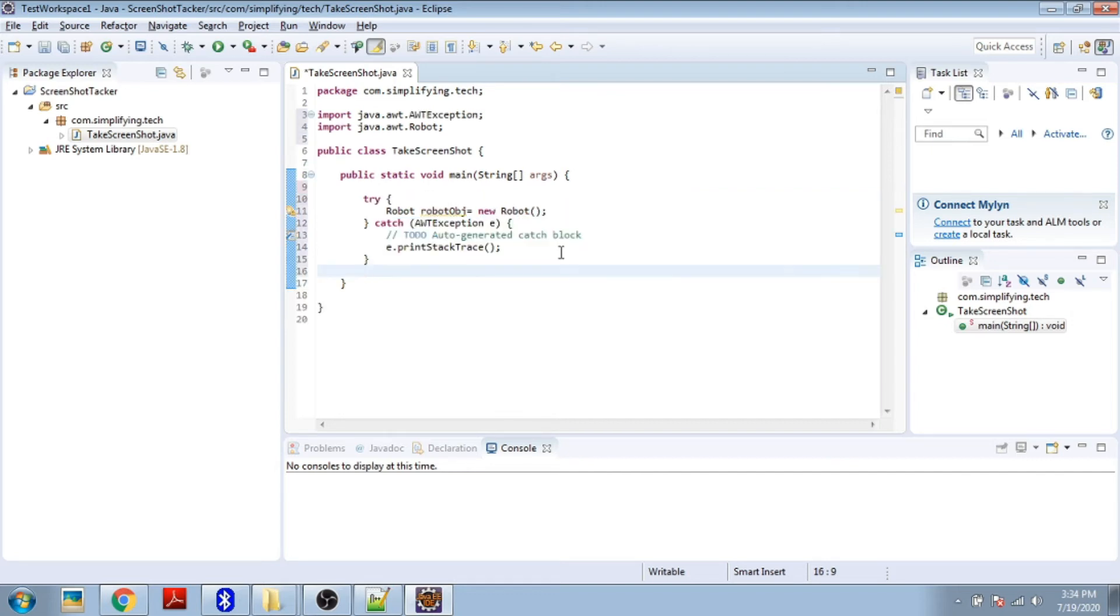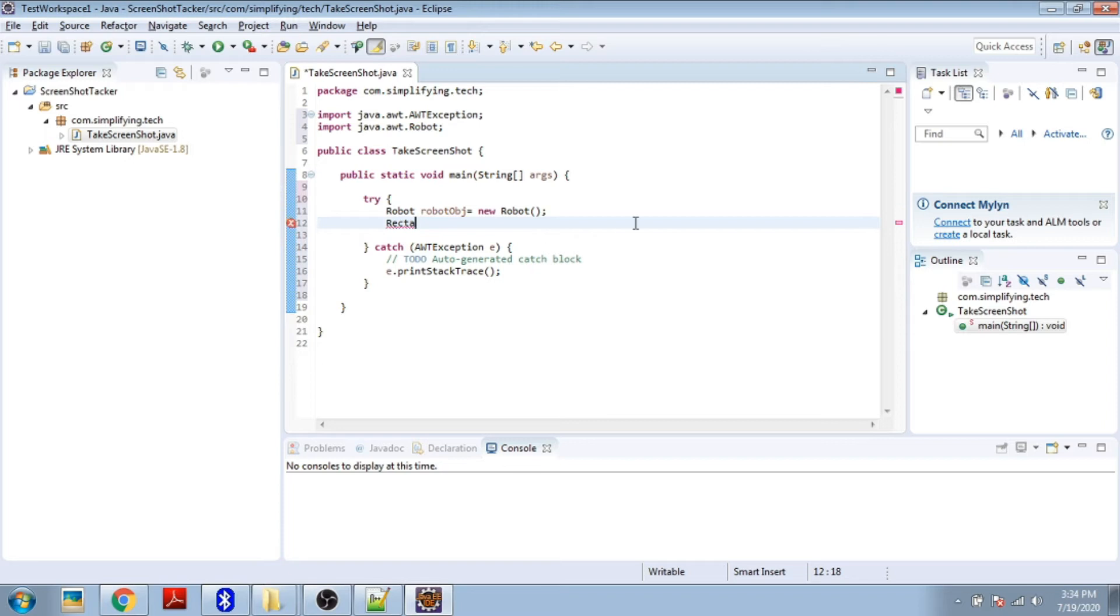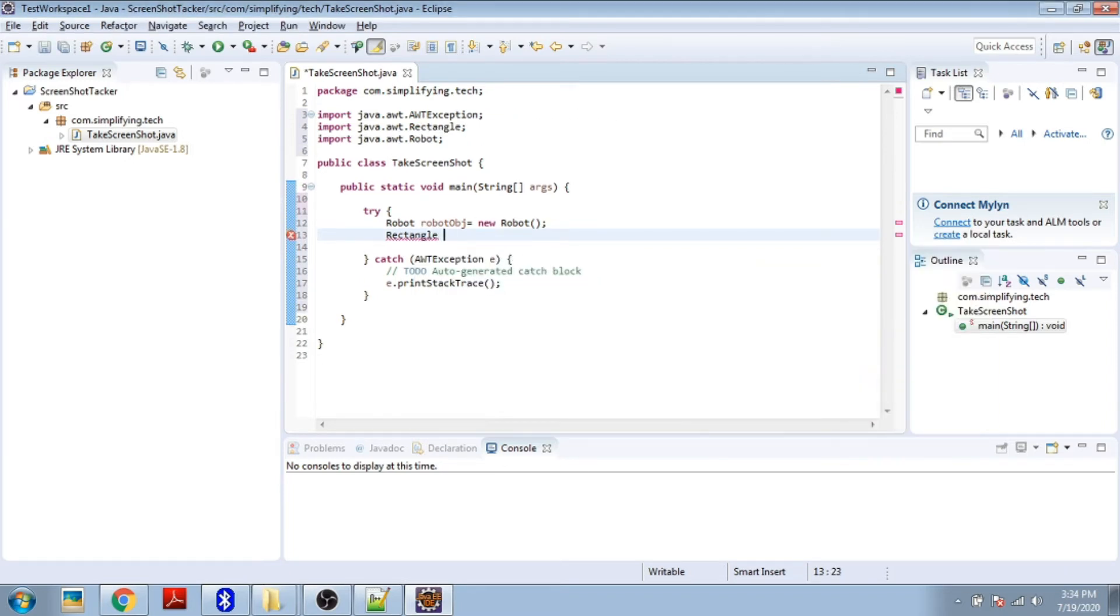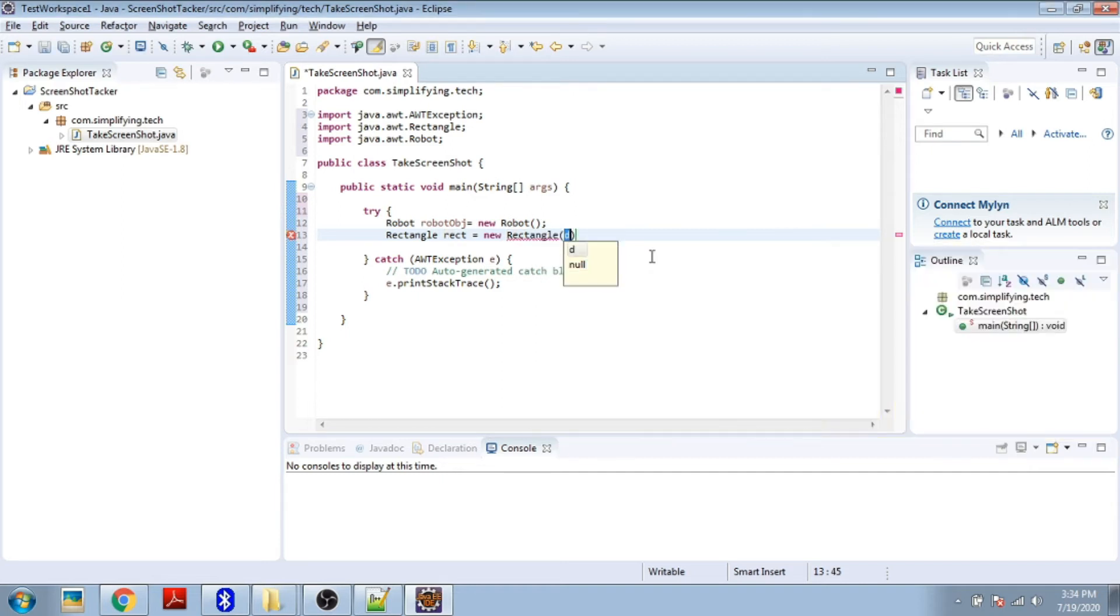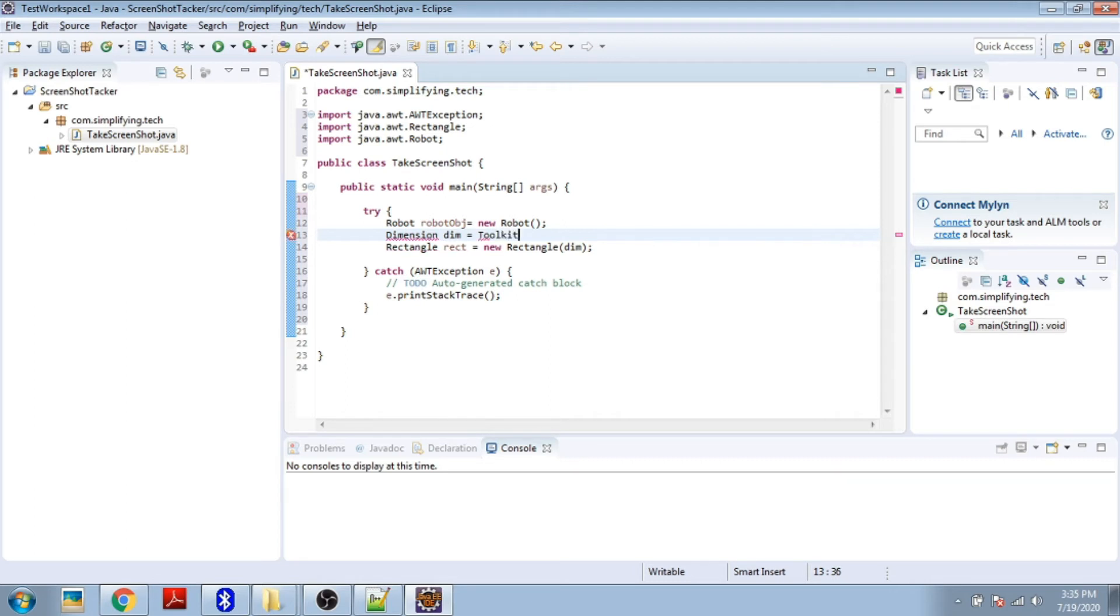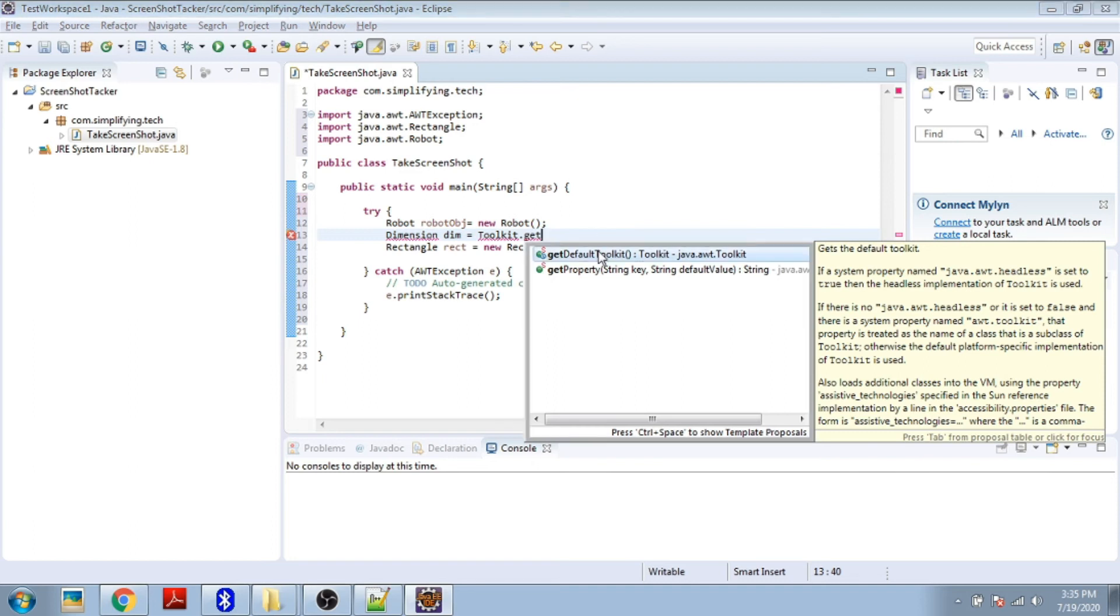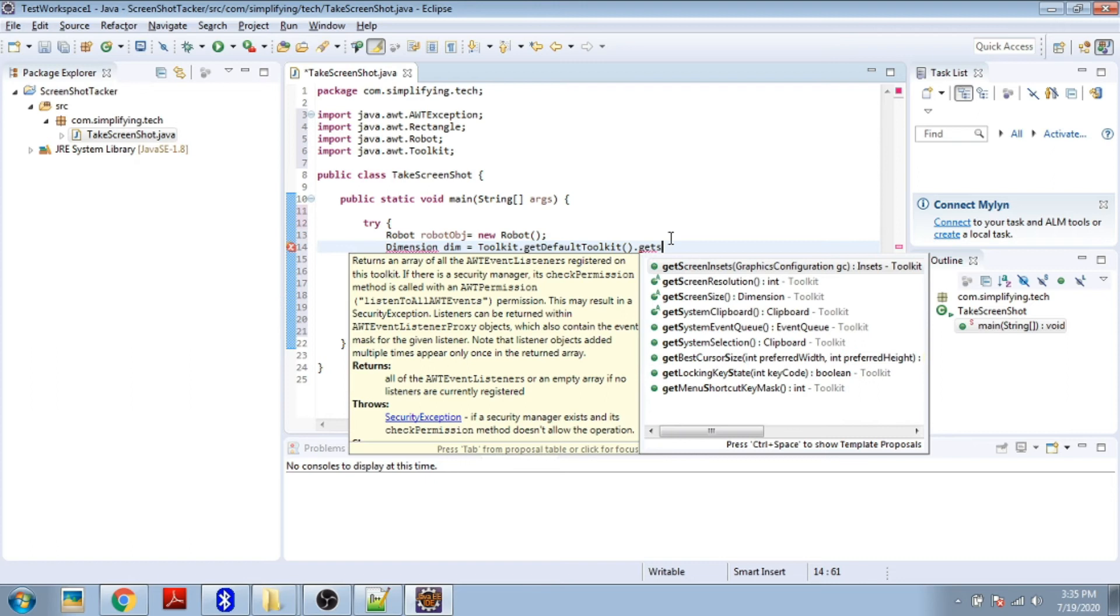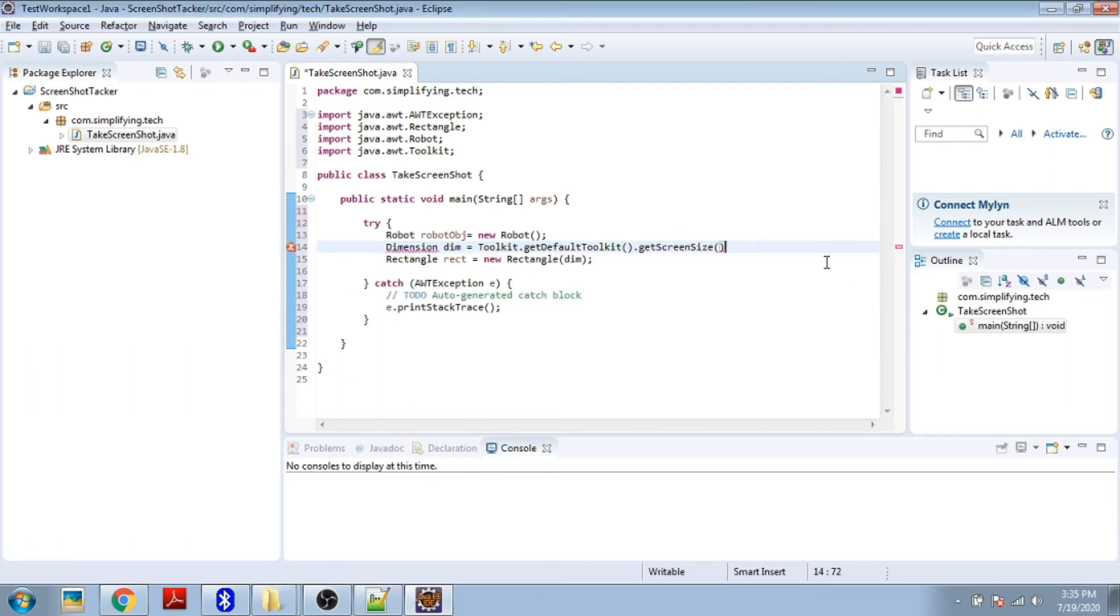Now we have to define the screen area. For that we use Rectangle rect equals new Rectangle. We have to provide the dimension also. Create the dimension Dimension dm equals Toolkit.getDefaultToolkit().getScreenSize(). We're giving the screen size. Control+Shift+O to import your packages.